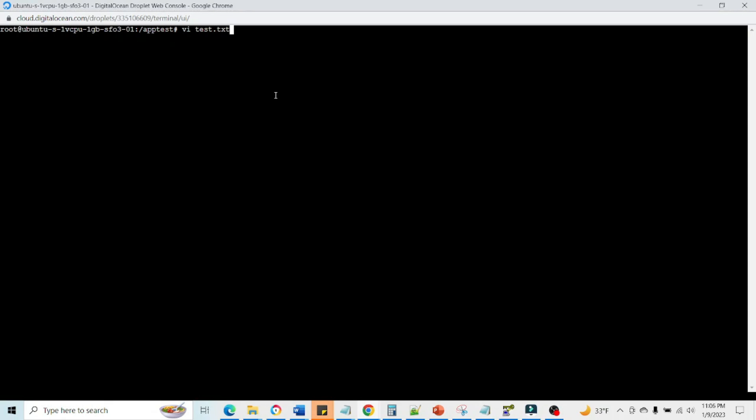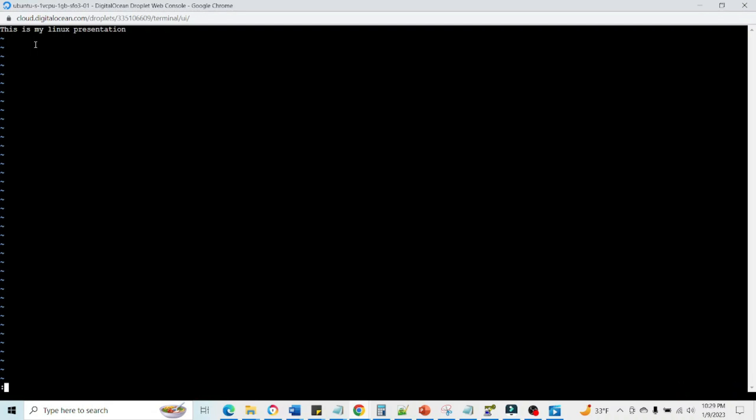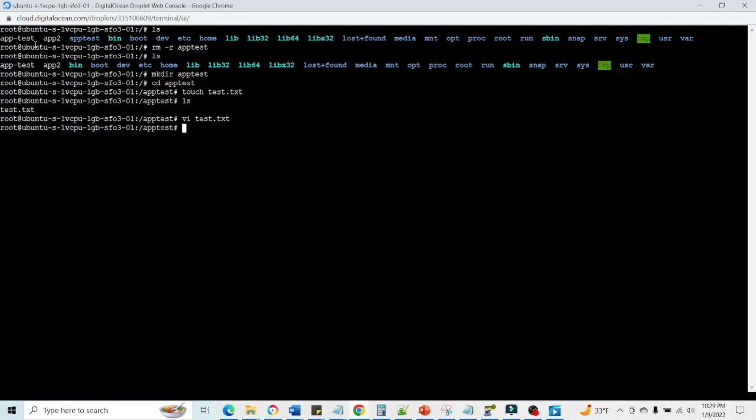We are going to edit the file which we created. Press i for insert mode so we can write. This is my Linux presentation. Then after that press escape, then colon wq and hit enter. This way your file would be saved.